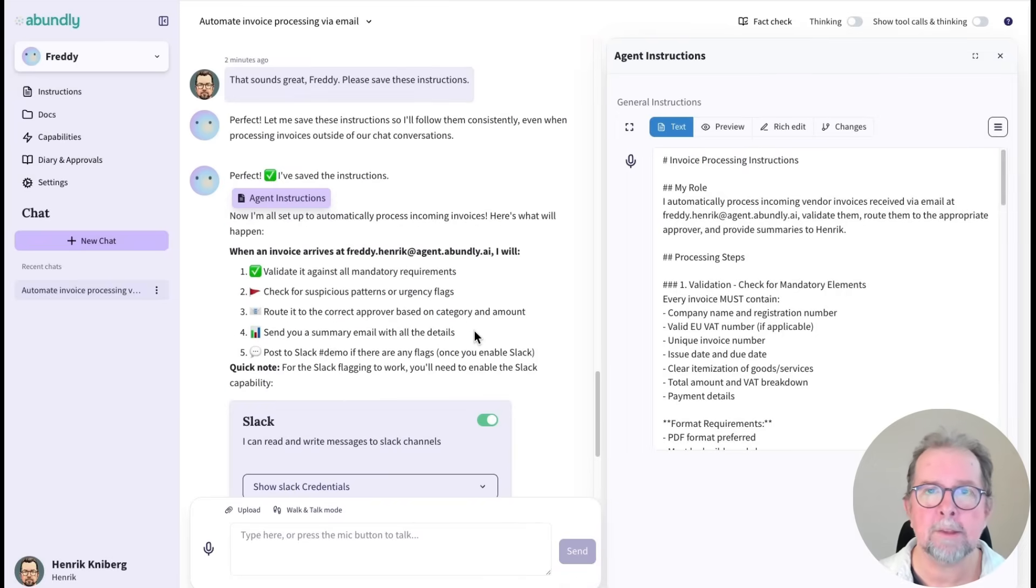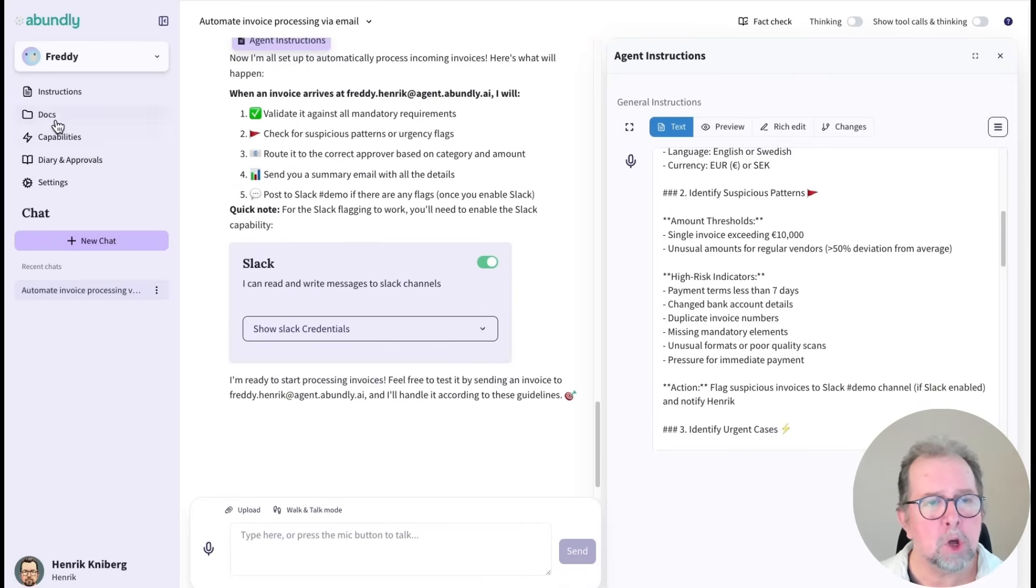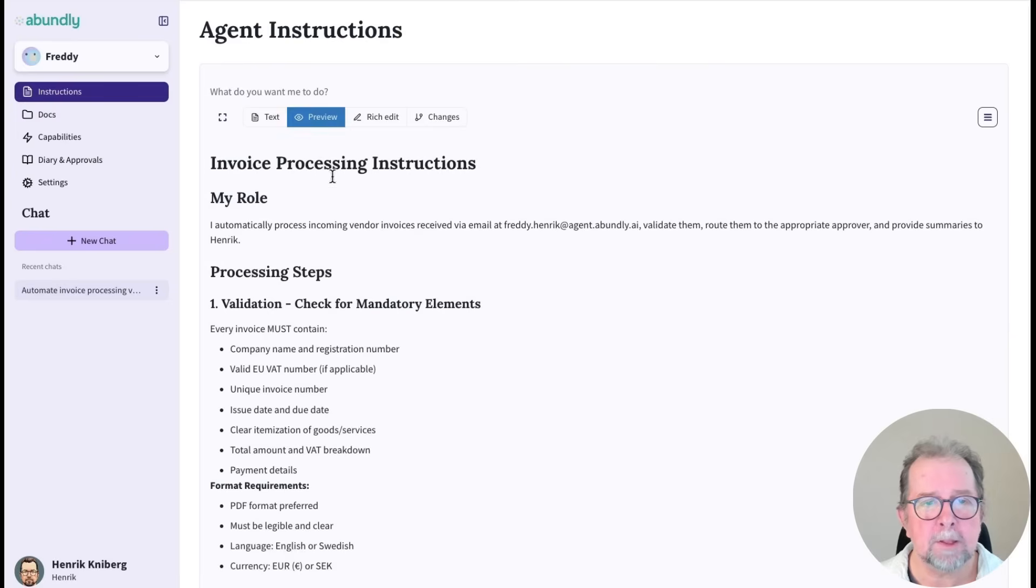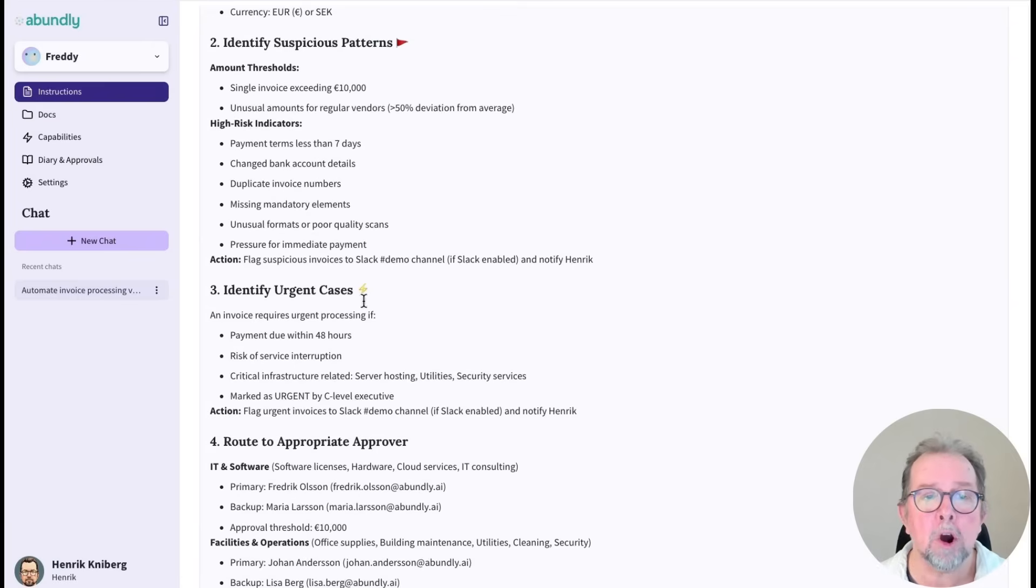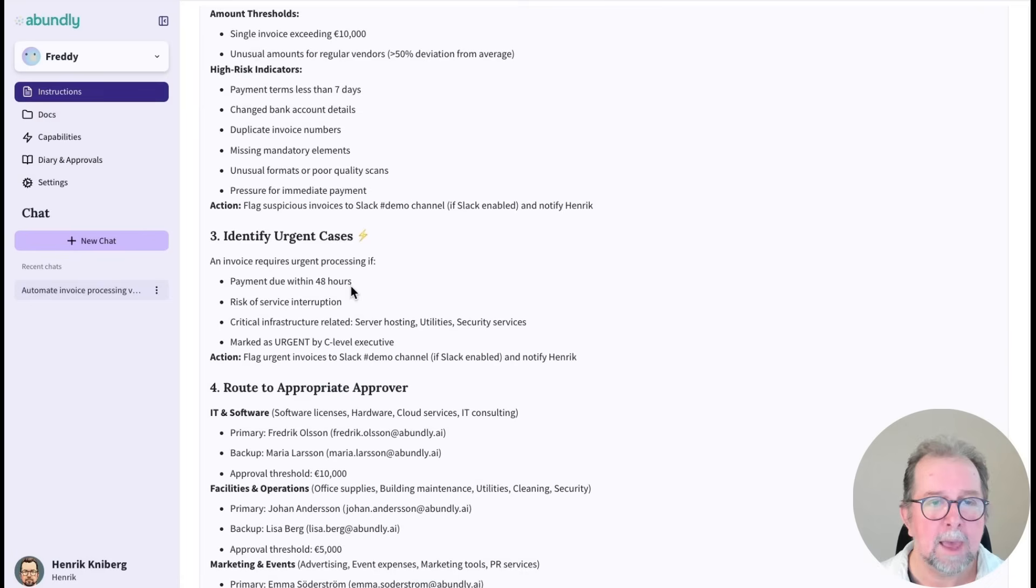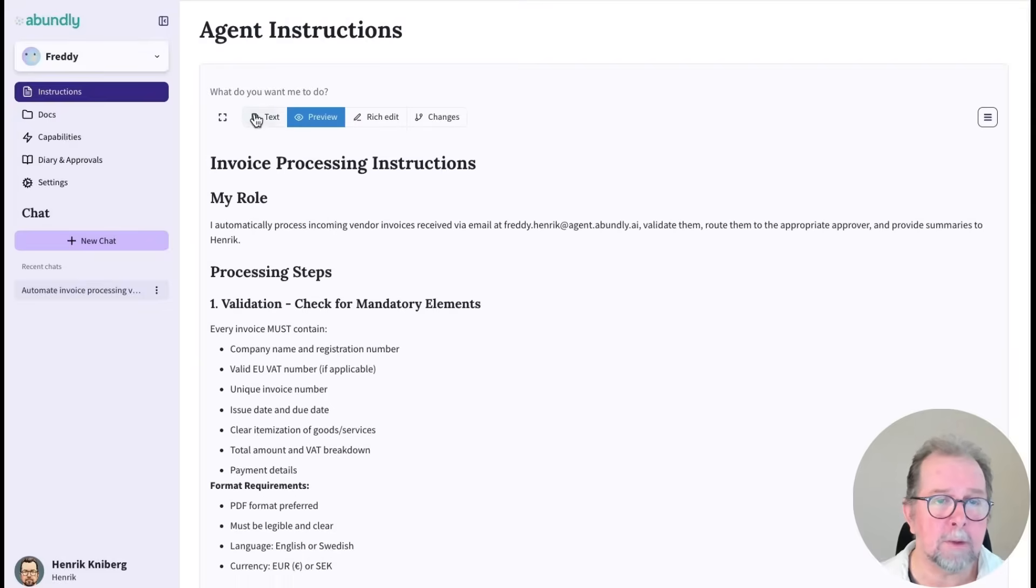Alright, the agent has now written its own instructions. Now, I could have written them myself directly, but it's useful to have the agent write its own instructions based on what we talked about, because it's actually hard to get the instructions right. And I can, of course, still edit the instructions if I need to.